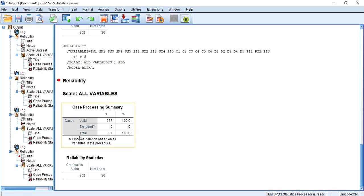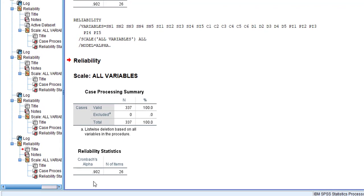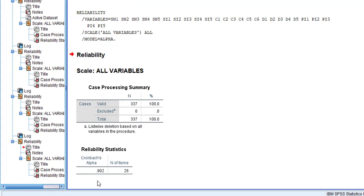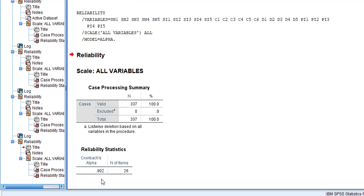Looking at the Reliability Statistics table, the Cronbach's alpha value is 0.902, which is far greater than 0.7. Therefore we can conclude that the instrument being used here is reliable.